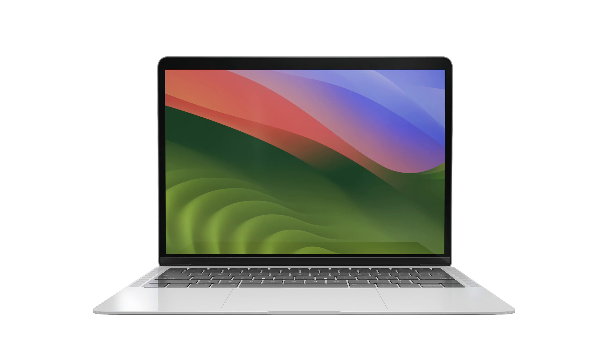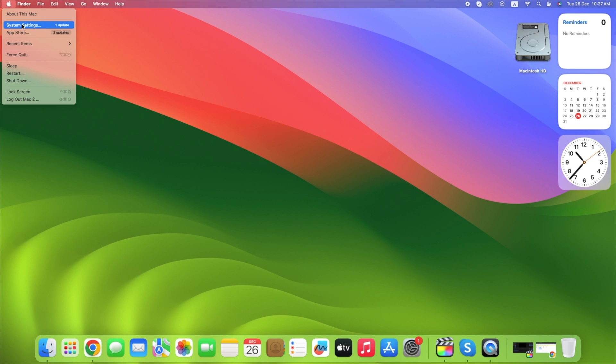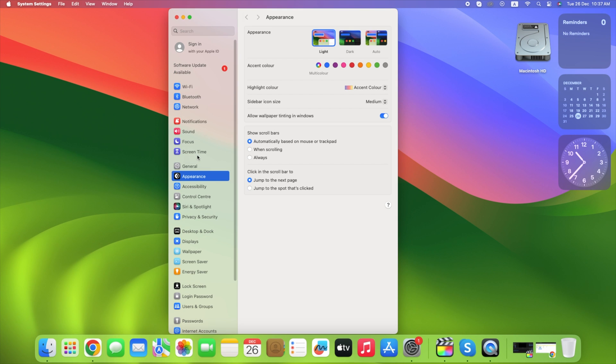First, I would like to show you how to sign in with Apple ID on macOS. Click the Apple logo in the upper left corner of the screen, then click system settings.